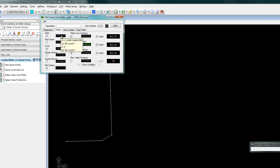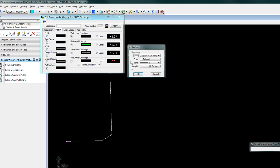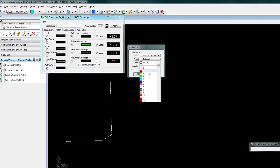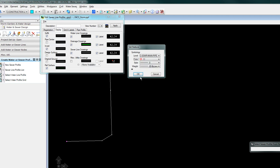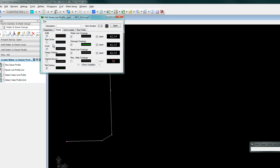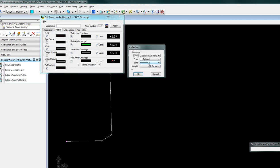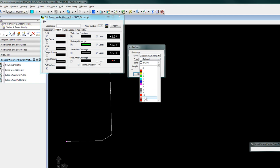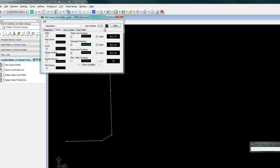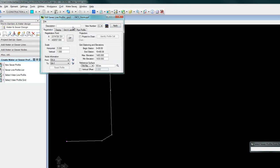And we'll delineate the symbology for the top and bottom of our pipe. Click back to the registration and we'll set data point.